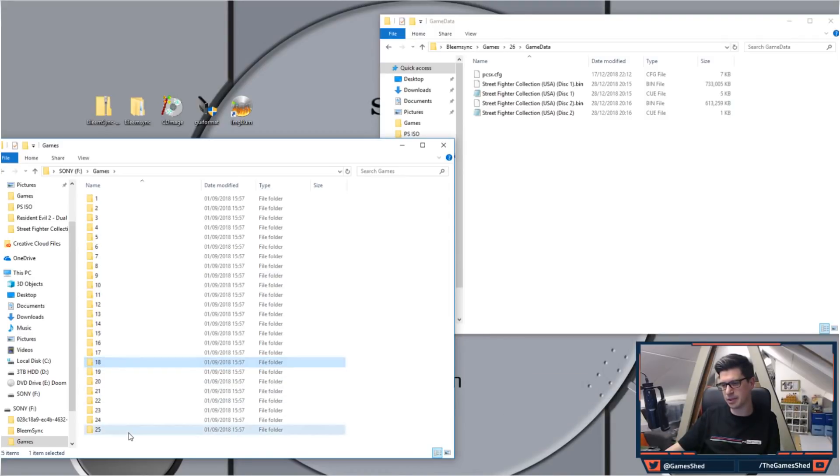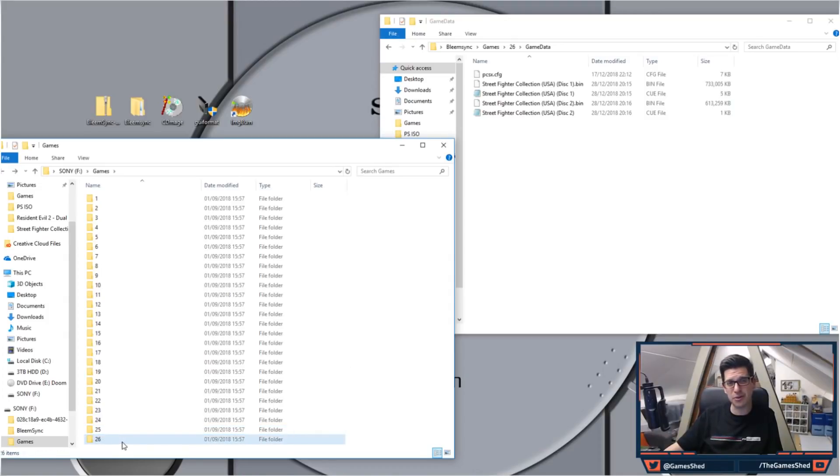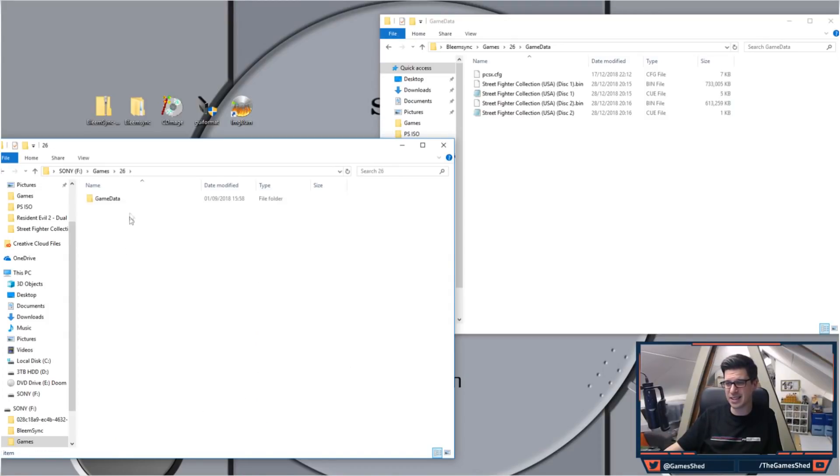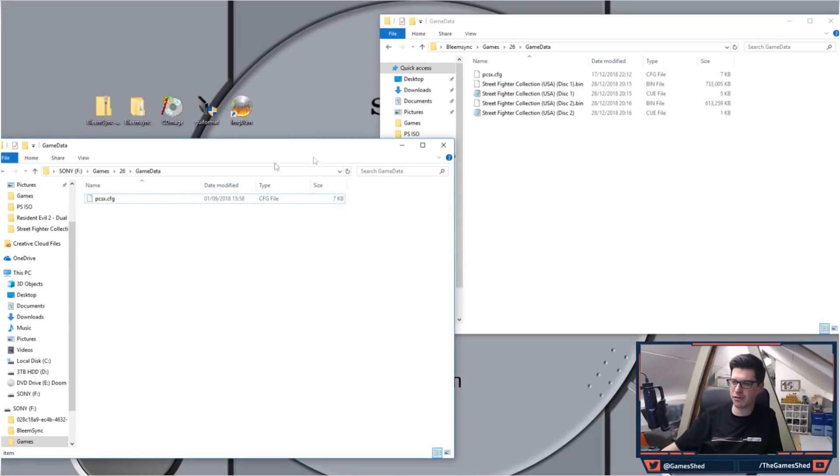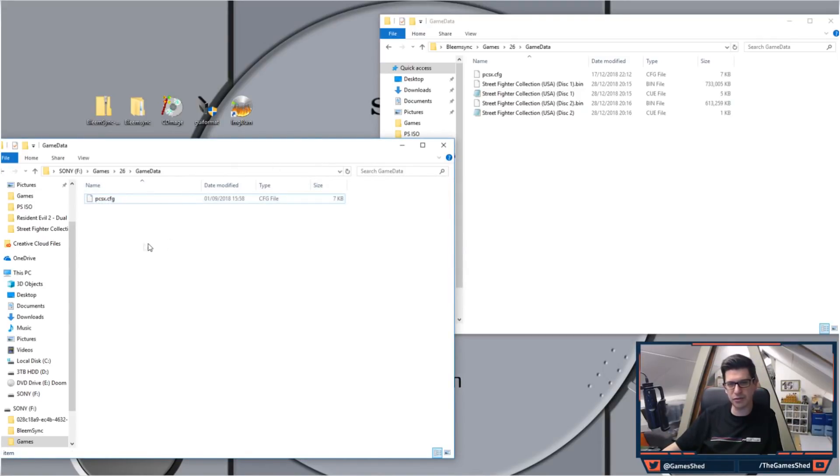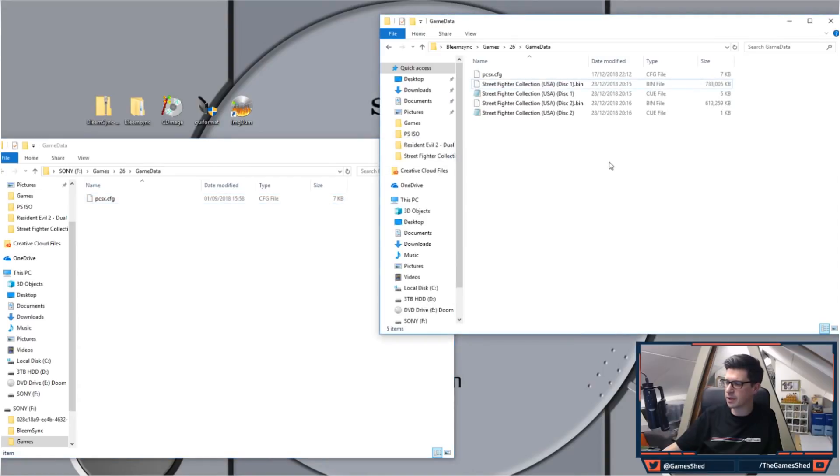Let's just copy 25 here so we create folder 26 in exactly the same way as we did previously. Make sure there's no game file in there, we just want the PCSX config file in there. Then you copy the game itself into that folder.